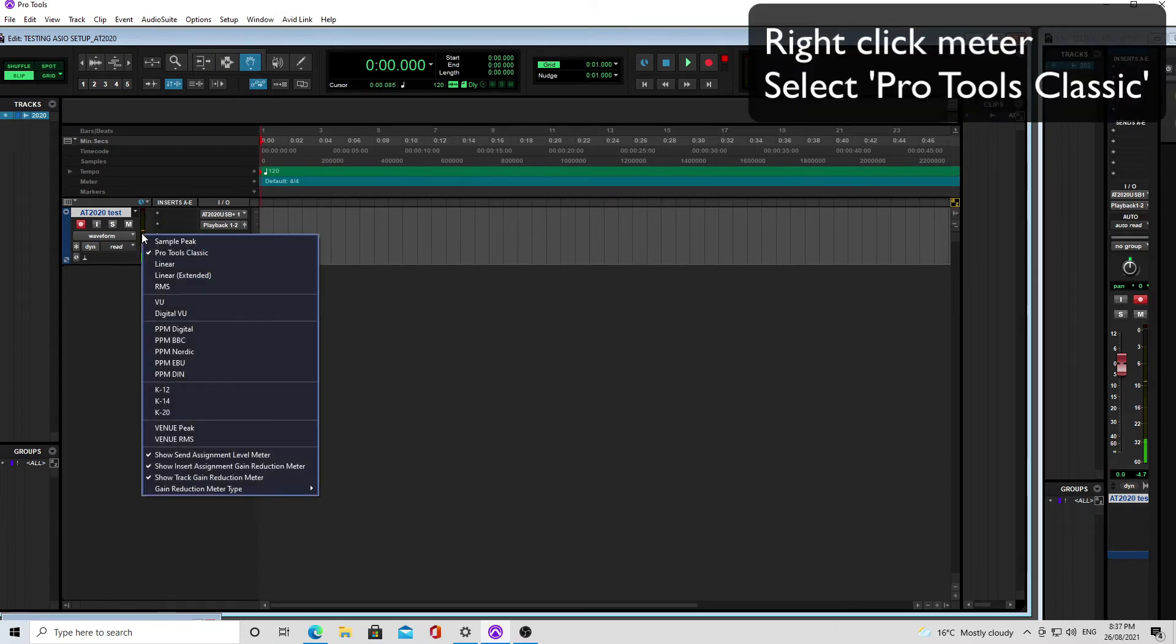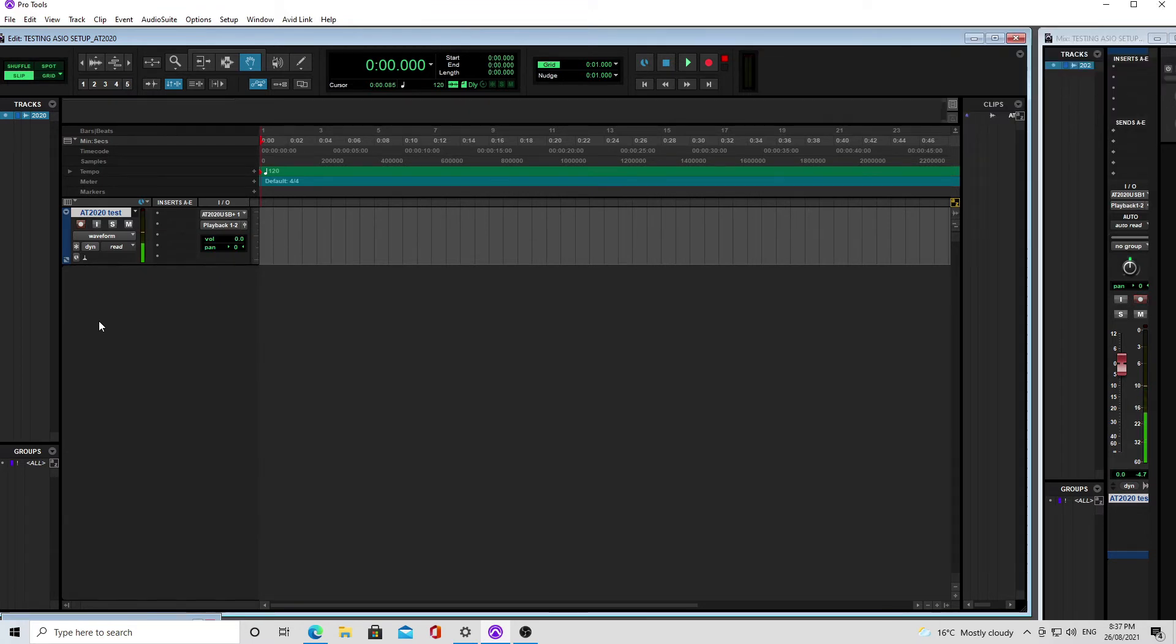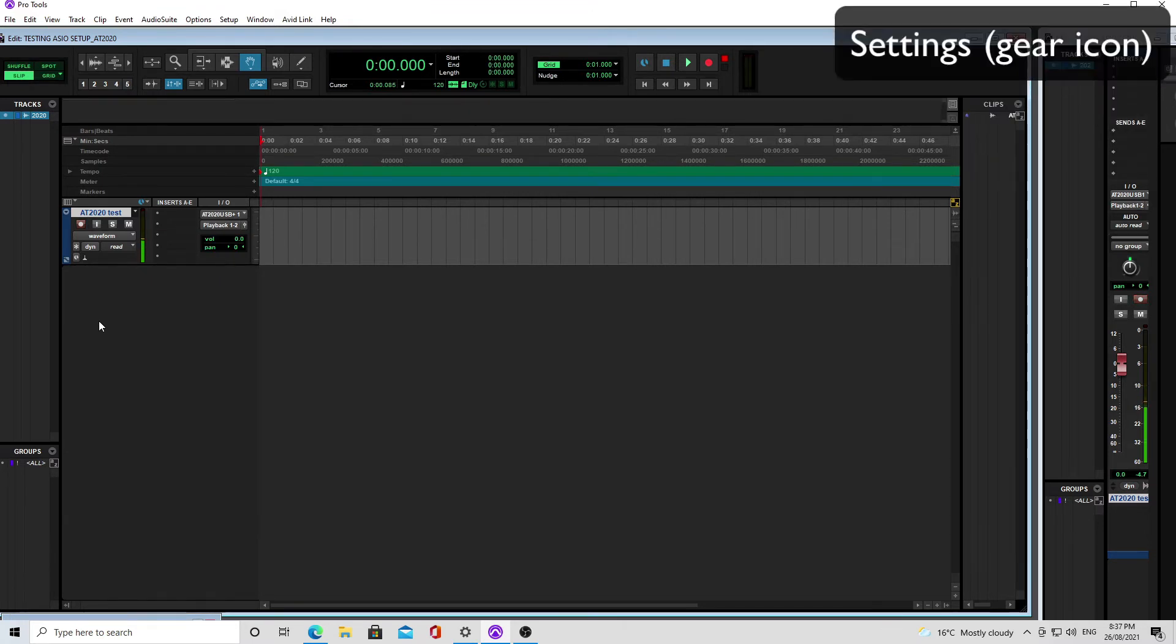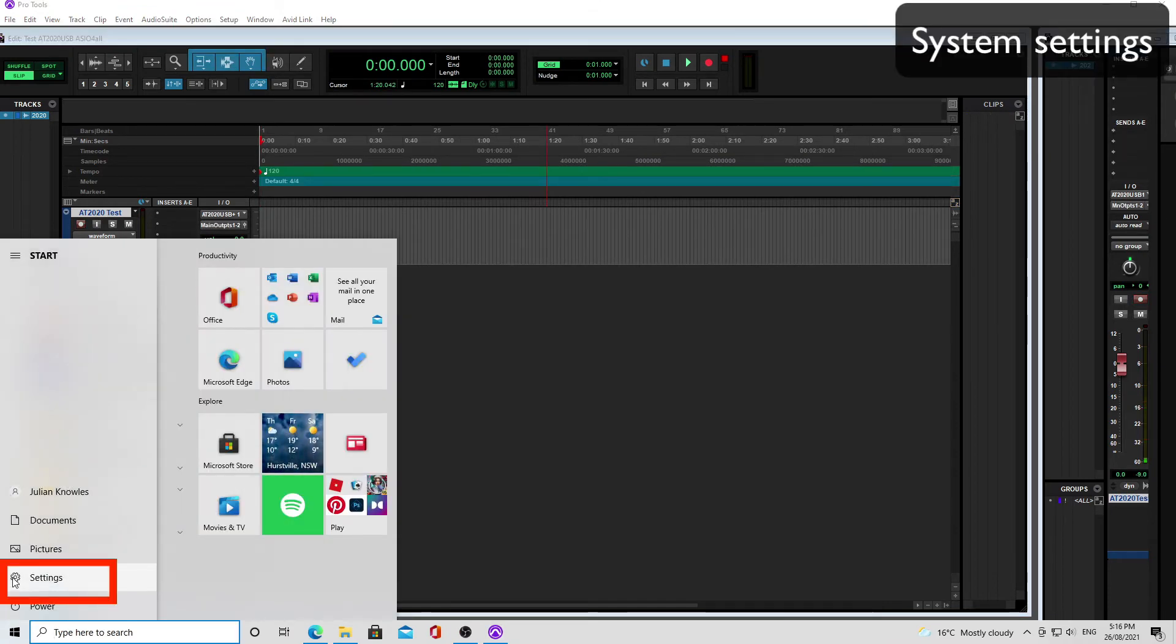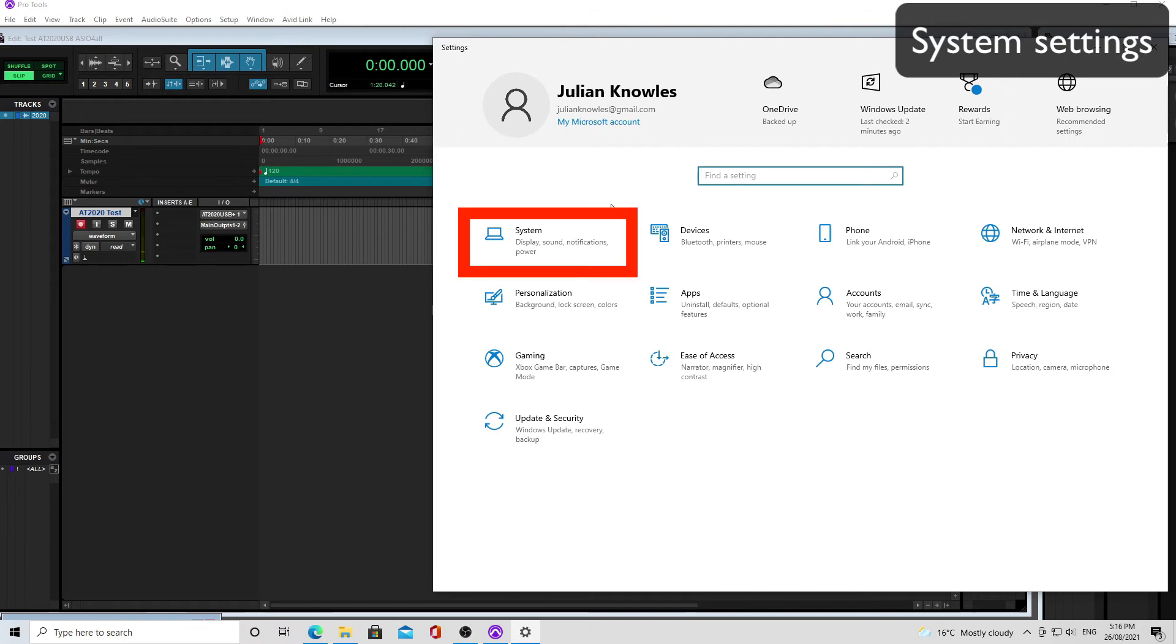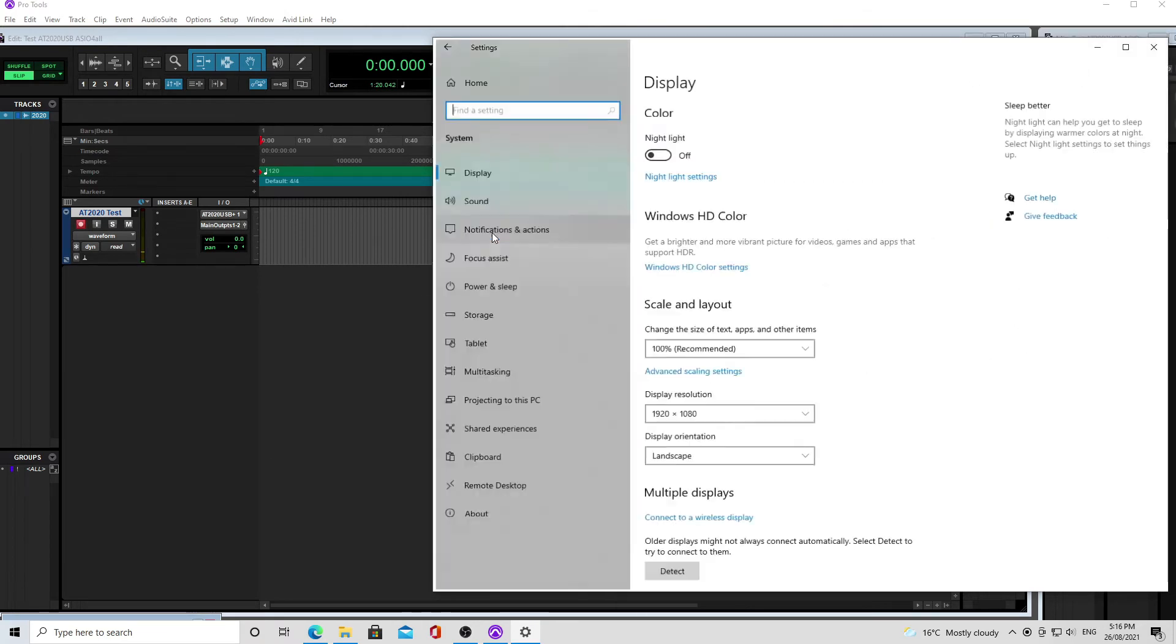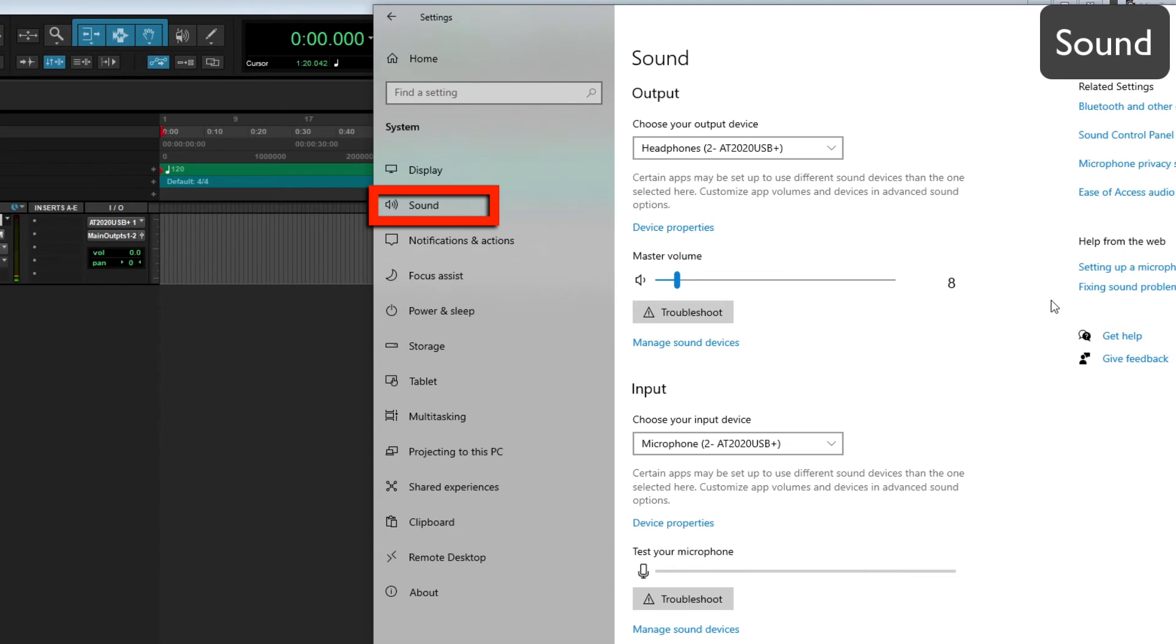Firstly, set the metering to Pro Tools classic by right-clicking on the meter. Then you want to go down and choose system settings. And once you've chosen system settings, you then want to choose the sound control panel.